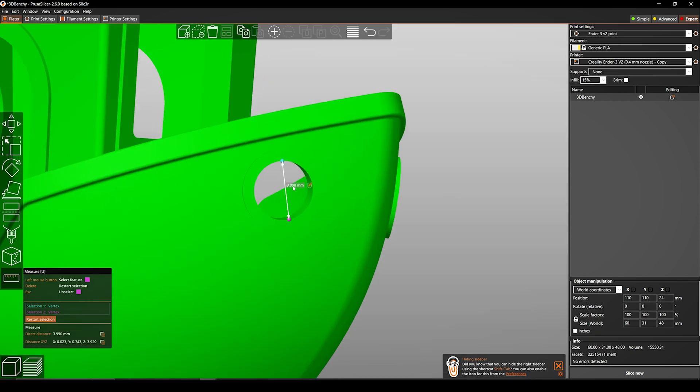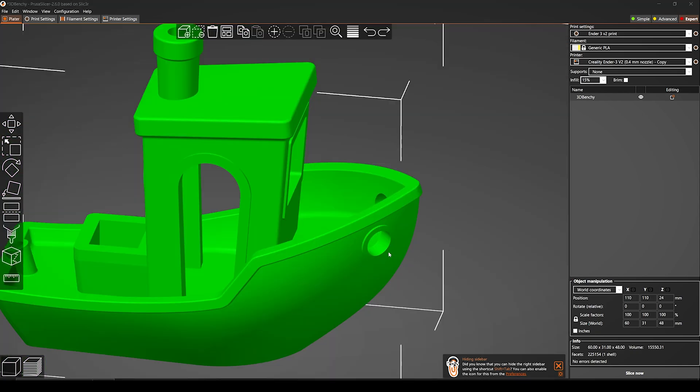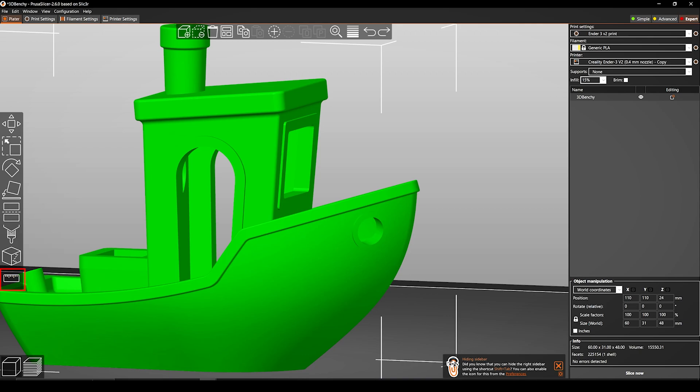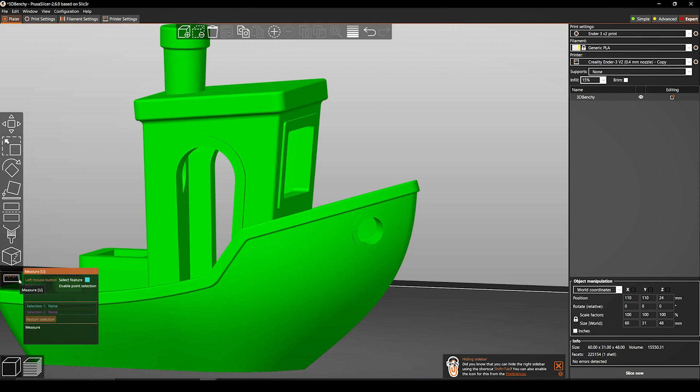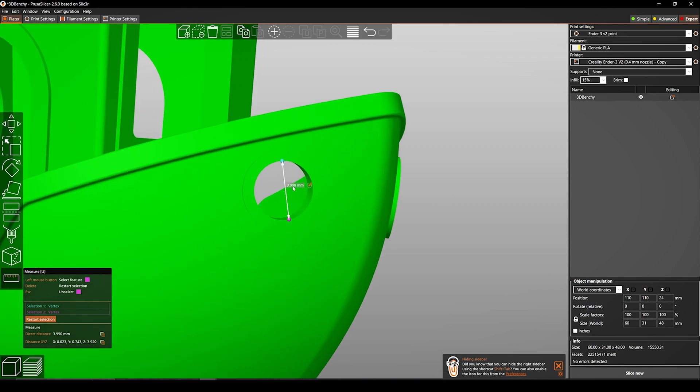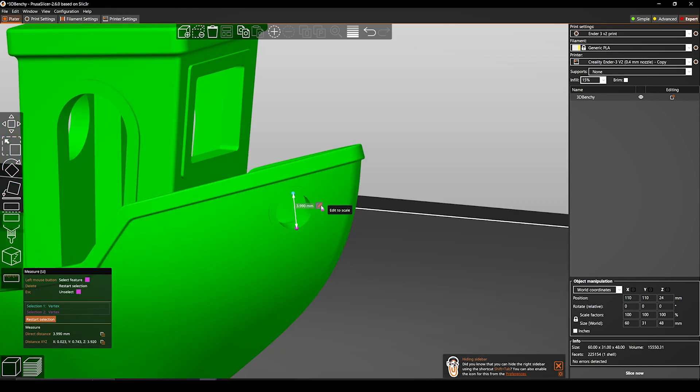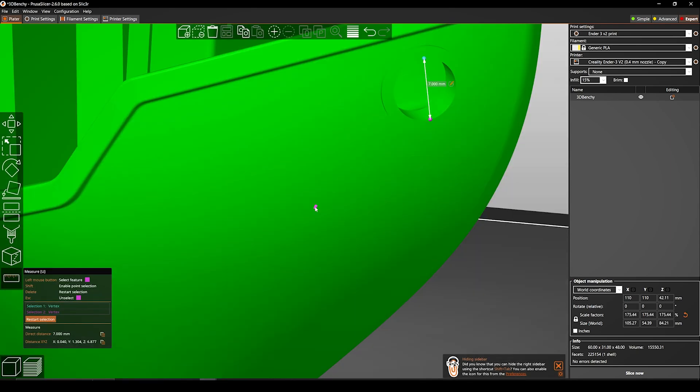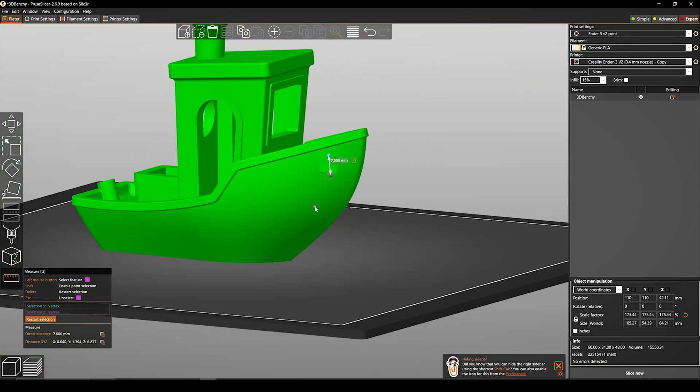such as to check the dimensions of the model before printing it. To calculate the volume of the model, select your model and click on the measure tool feature. As you can see, now you can select any edges, planes, or points to measure it. Also you can edit the values and increase or decrease the model size.